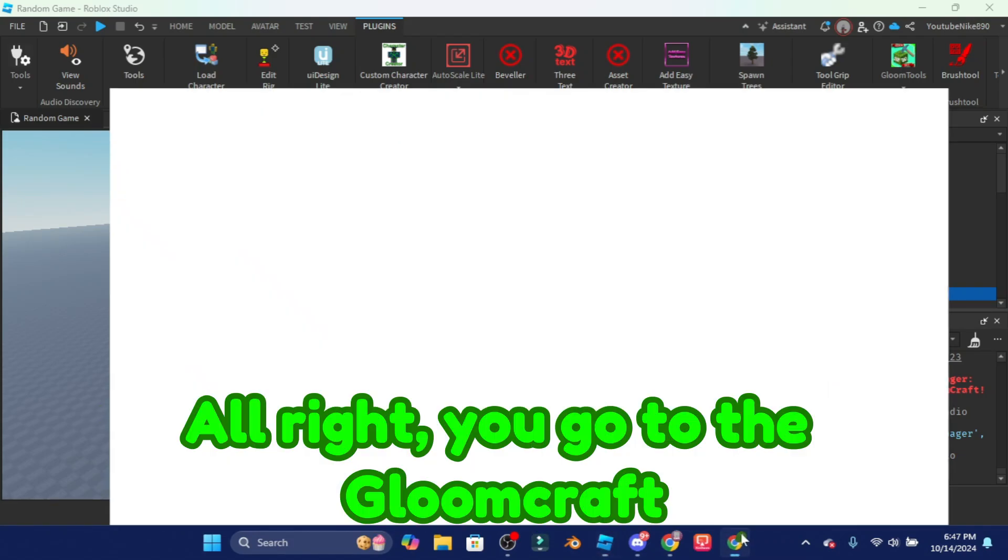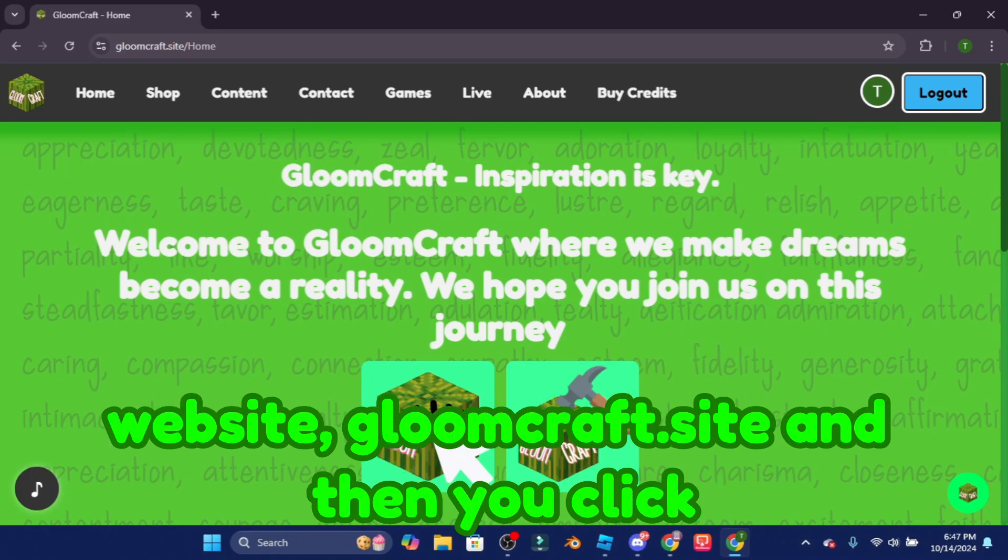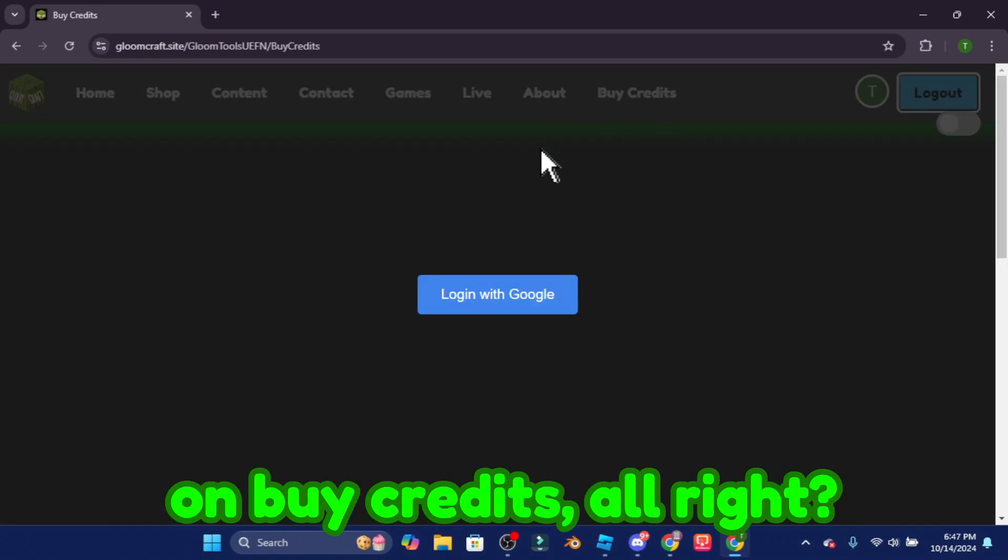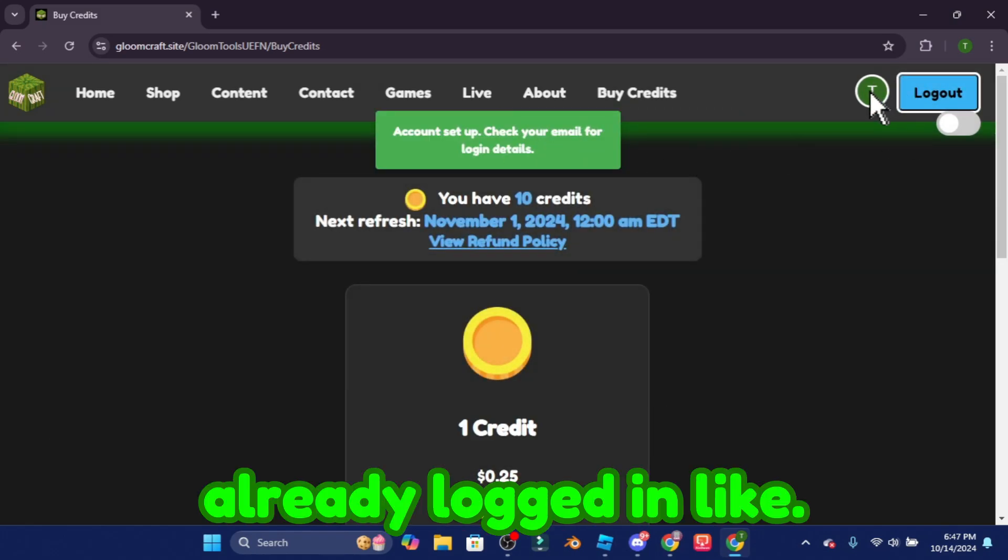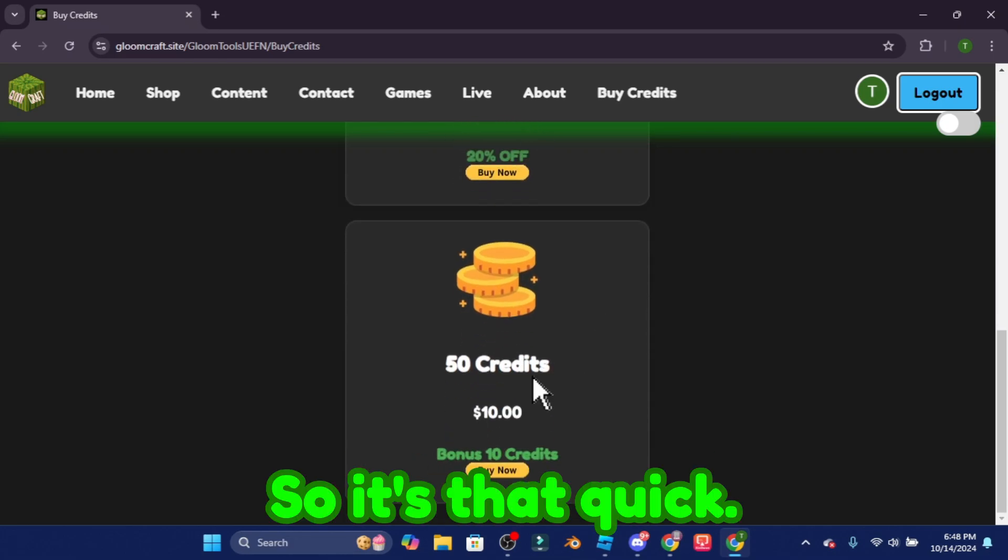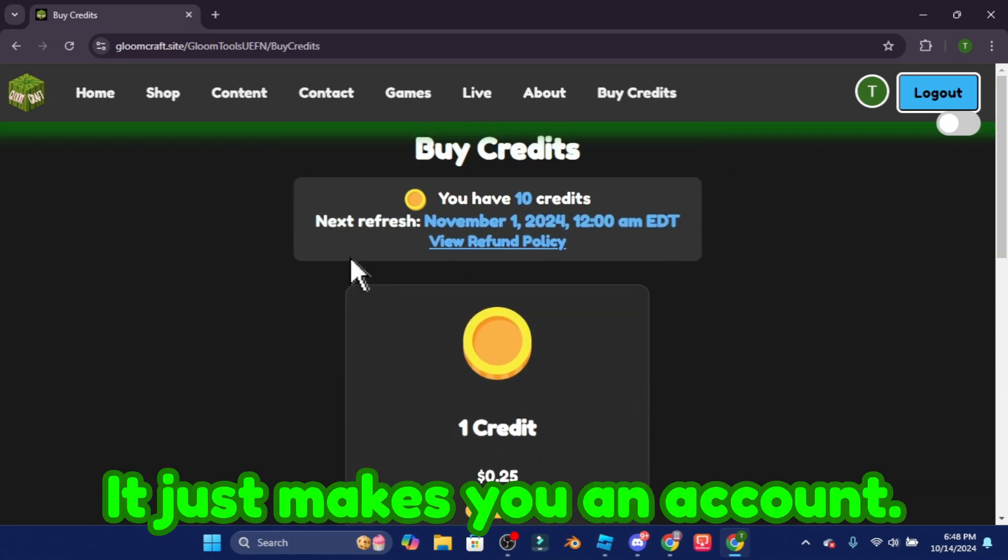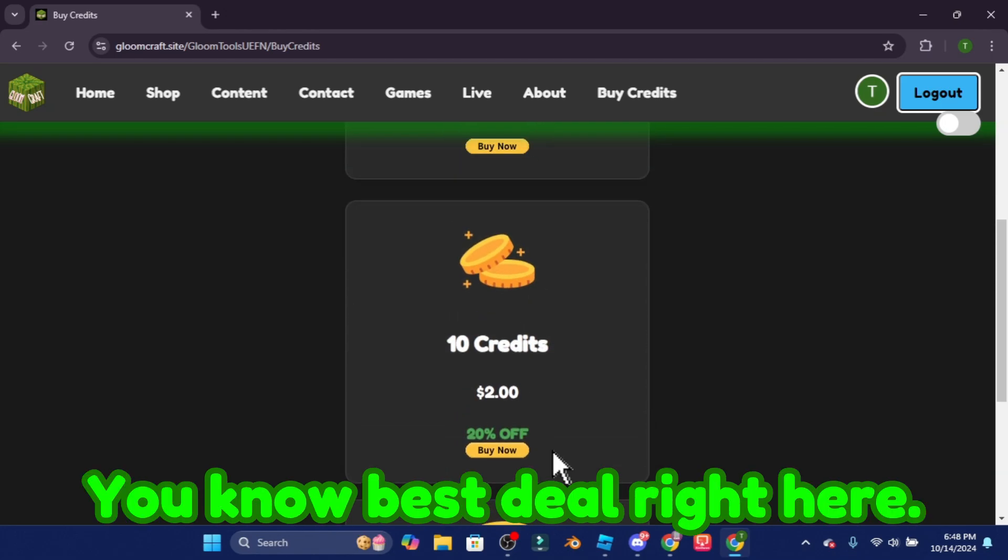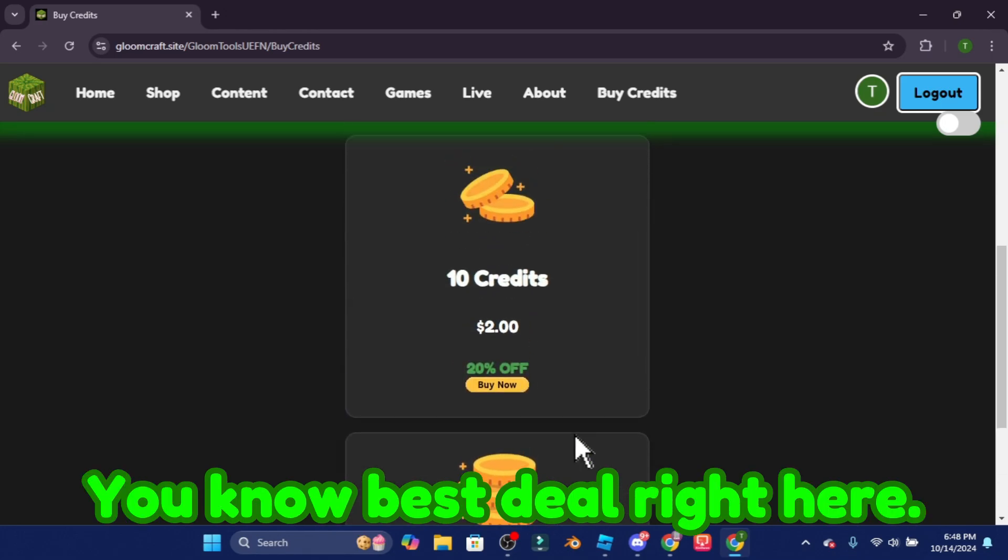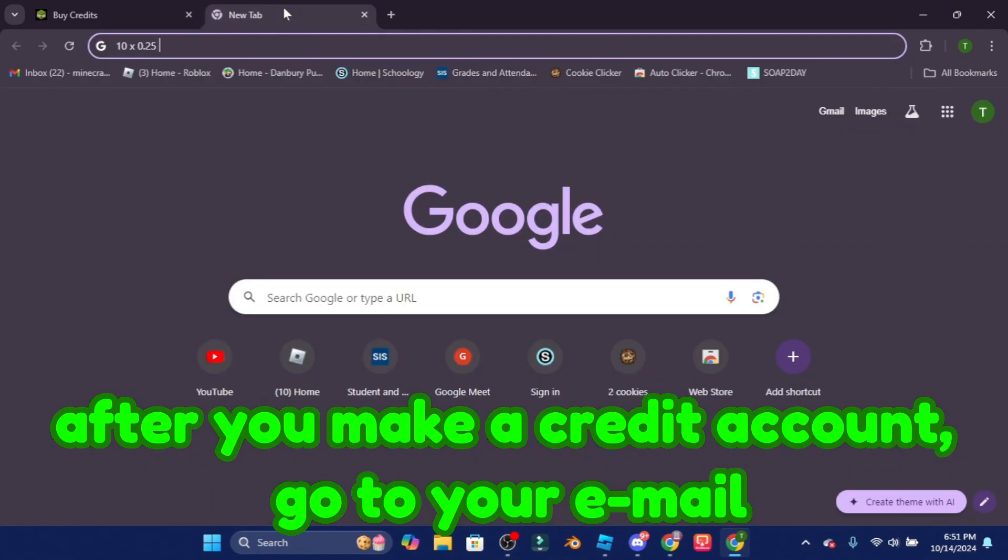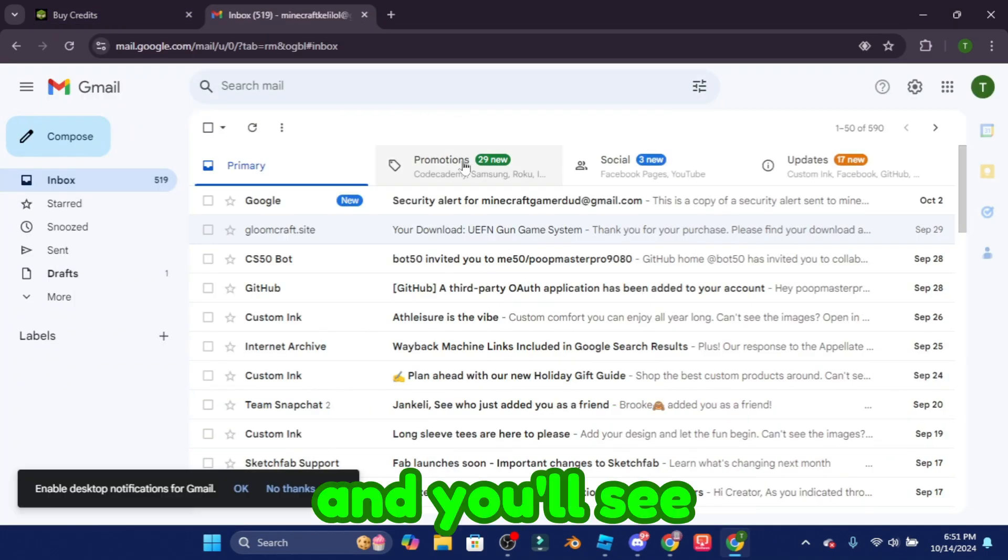You go to the Gloomcraft website gloomcraft.site and then you click on buy credits. And it's gonna instantly if you're already logged in to the home page it's gonna instantly just make you an account. So it's that quick, it just makes you an account. Now you have a credit account so you can buy credits here.